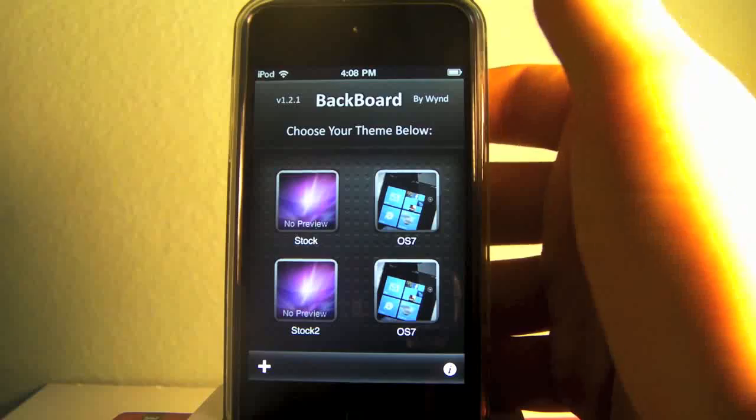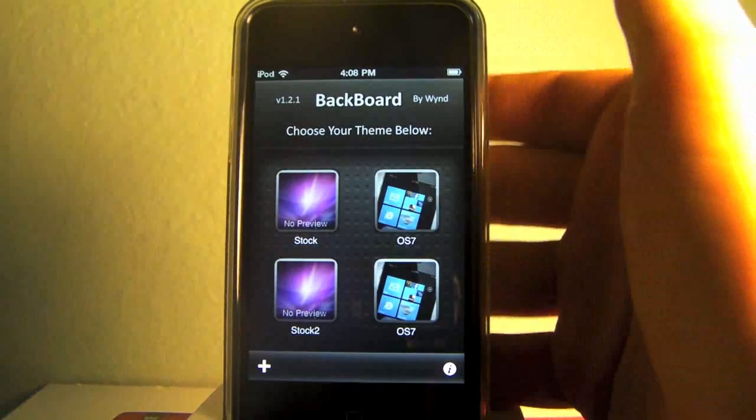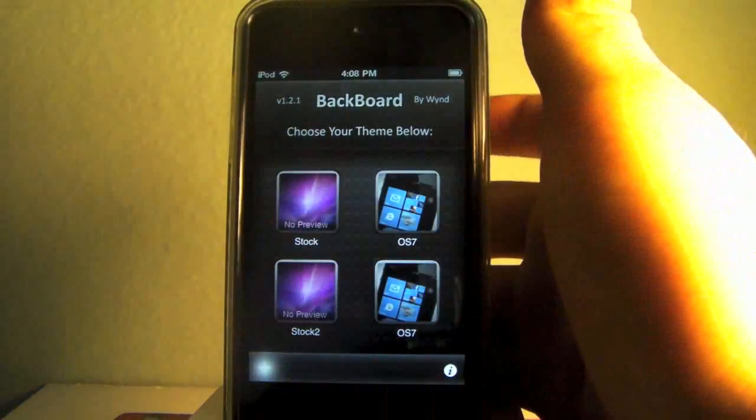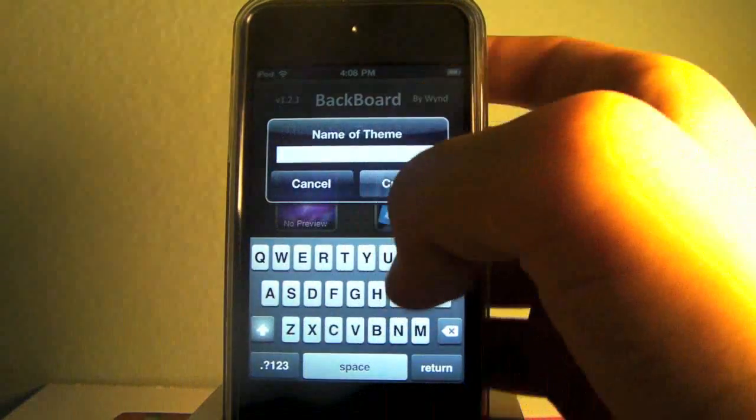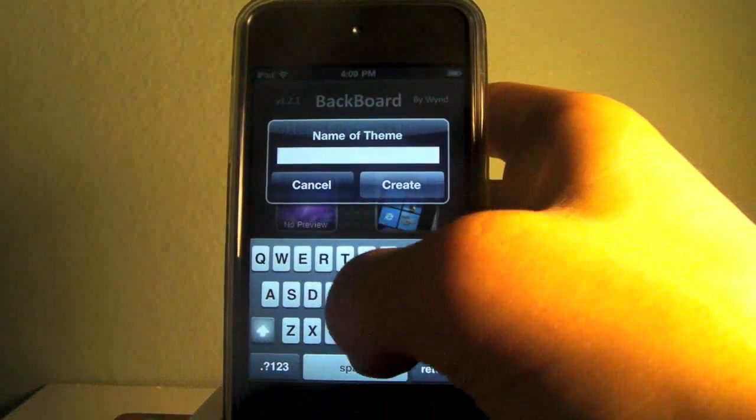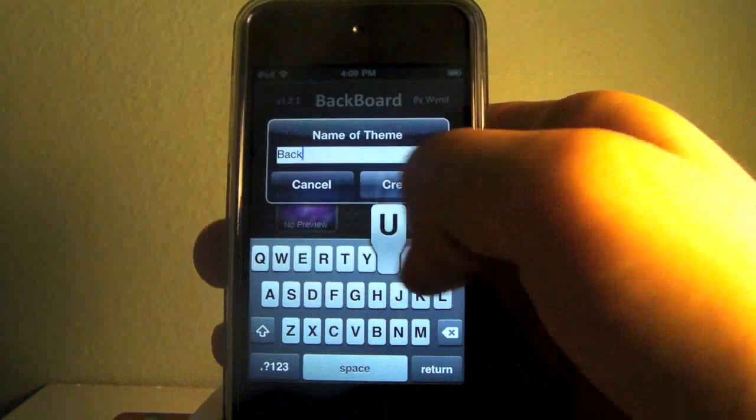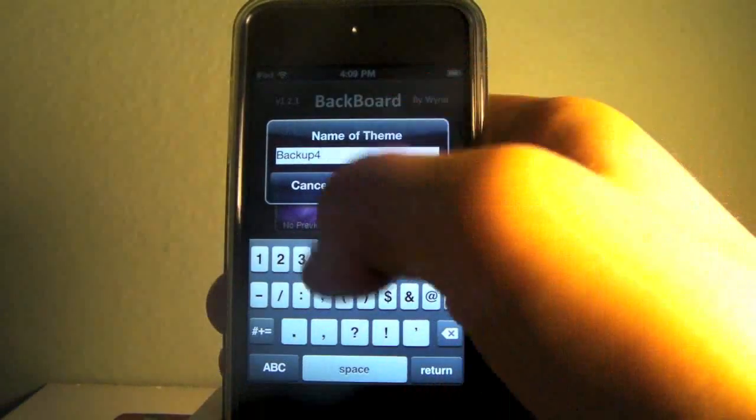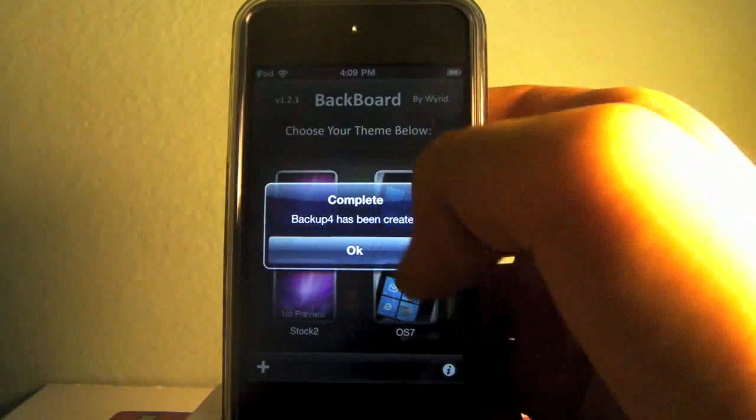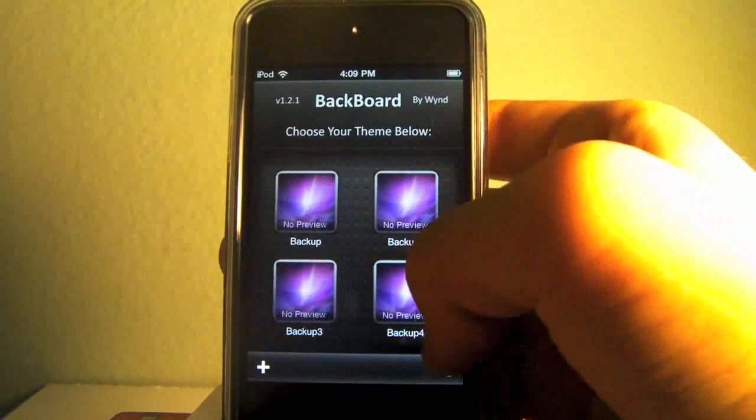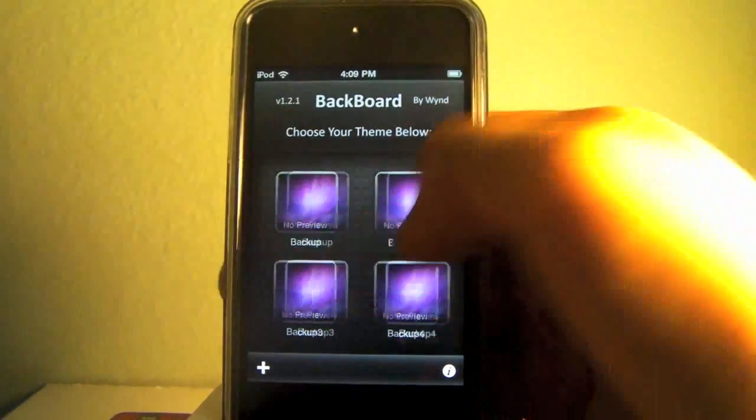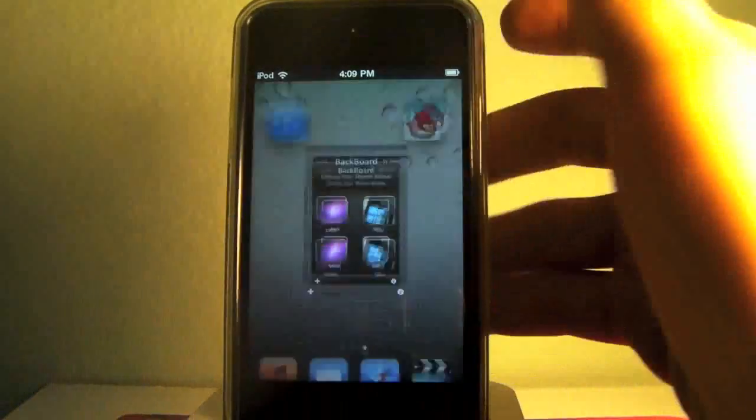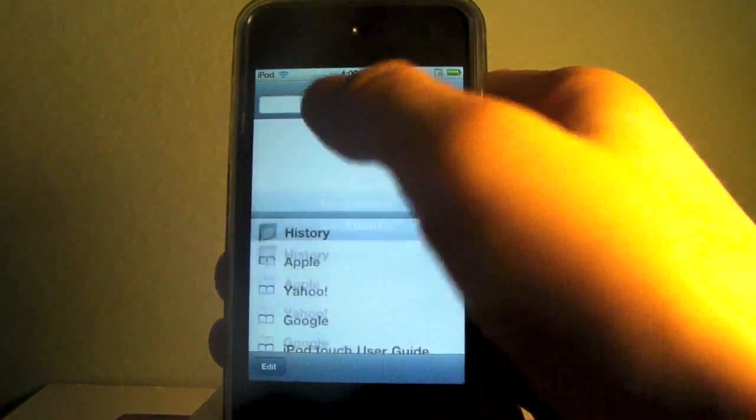We're going to be creating a backup of our current theme configuration in case you don't like the Windows Phone 7 theme, which of course you won't, and it will just allow you to quickly switch between the themes. So create a new backup, whatever you may call it. I have several backups already and it takes fairly quickly. Your backup is right there. The next thing we're going to do is actually go into Safari and download the theme itself.